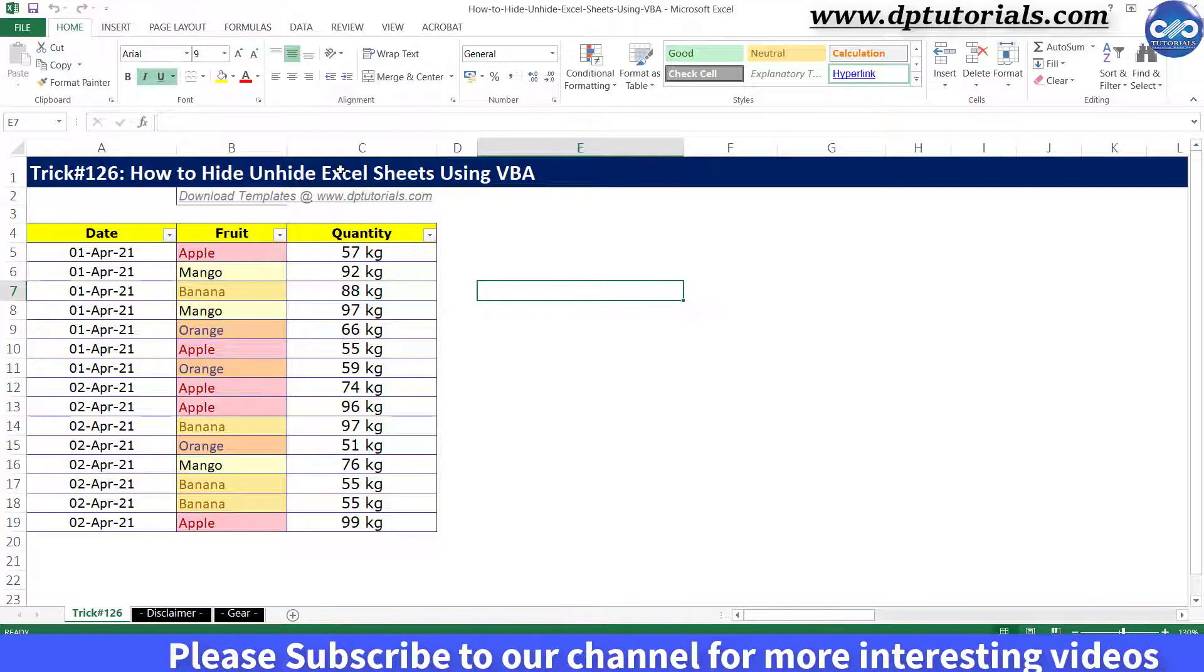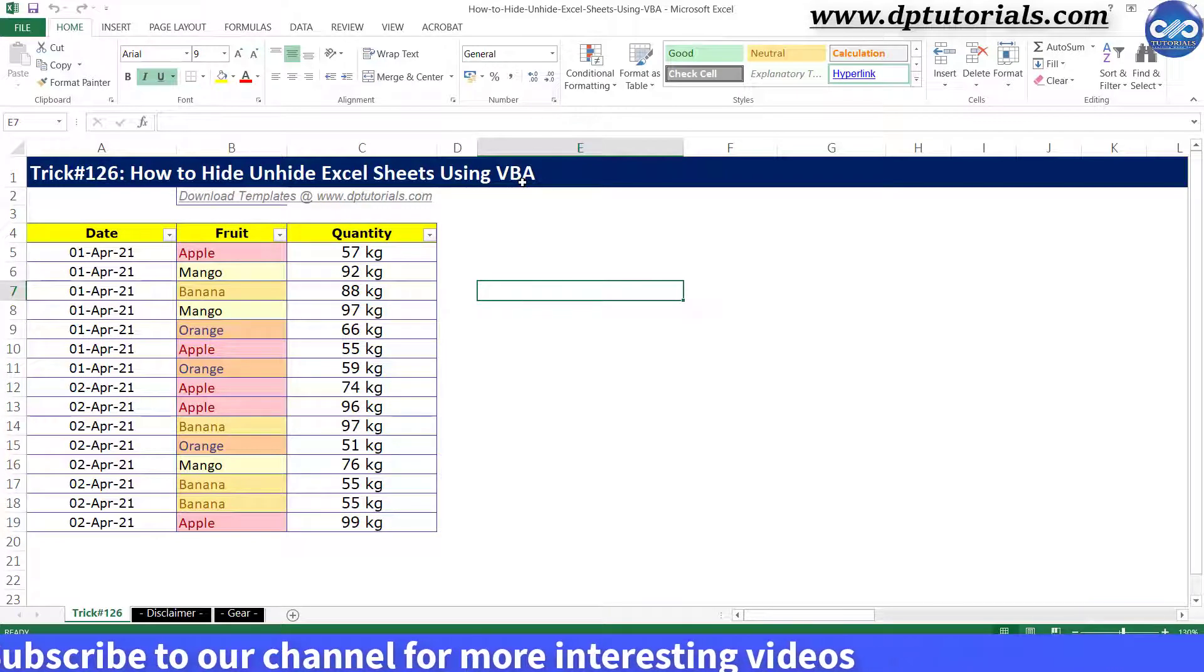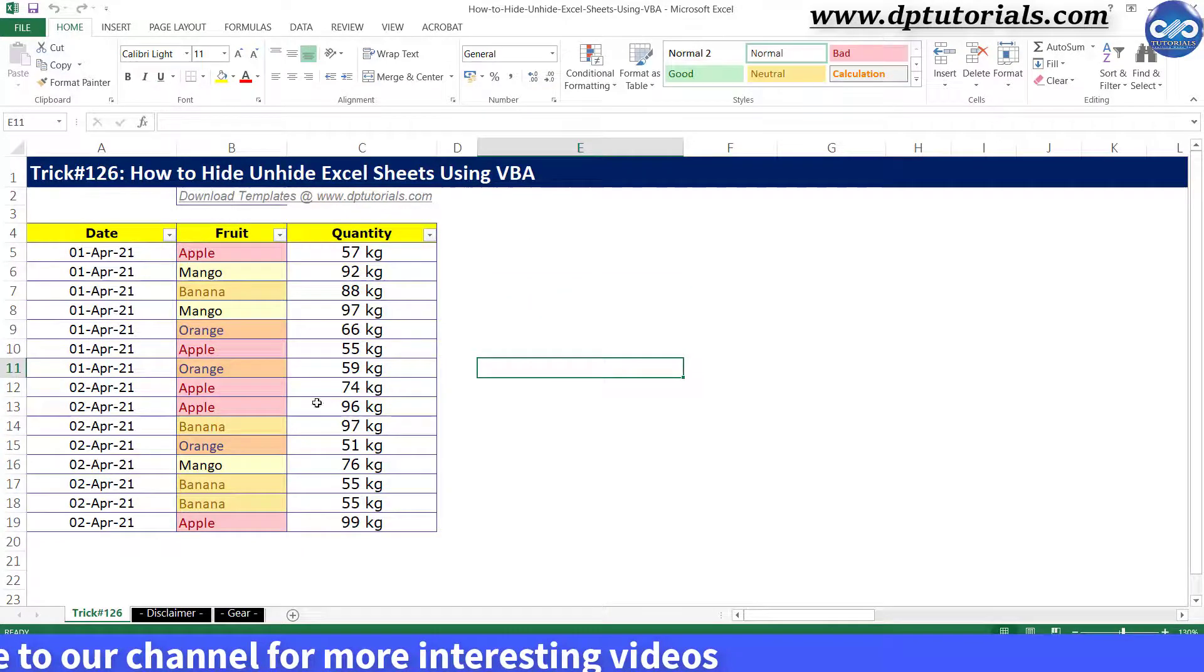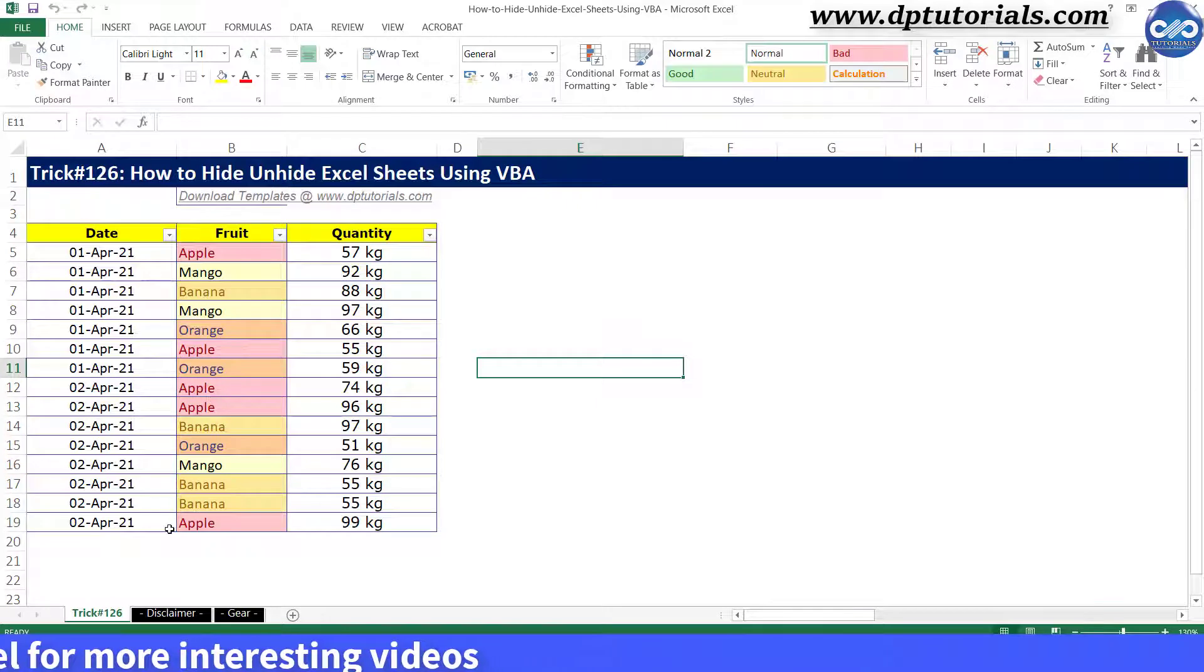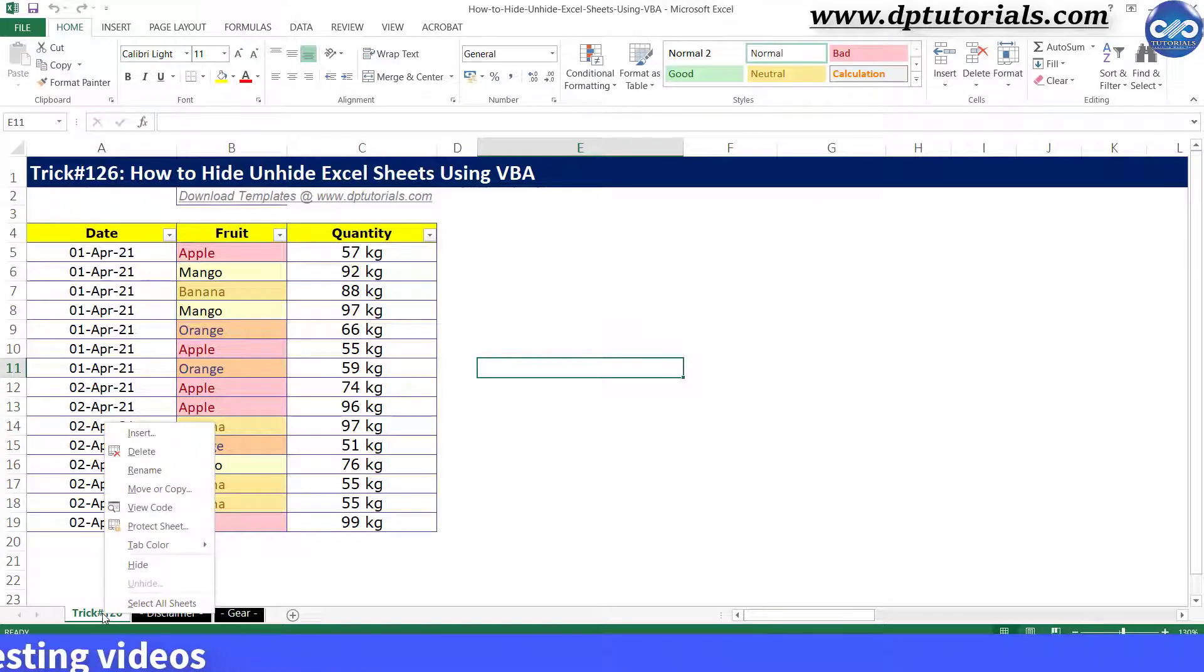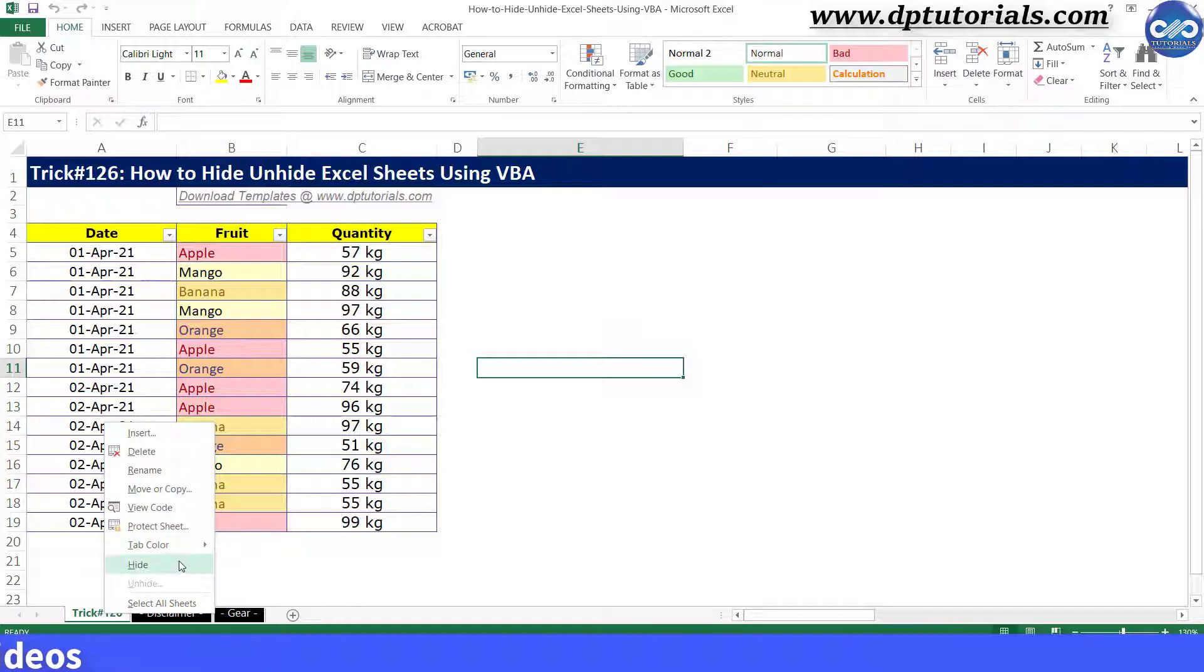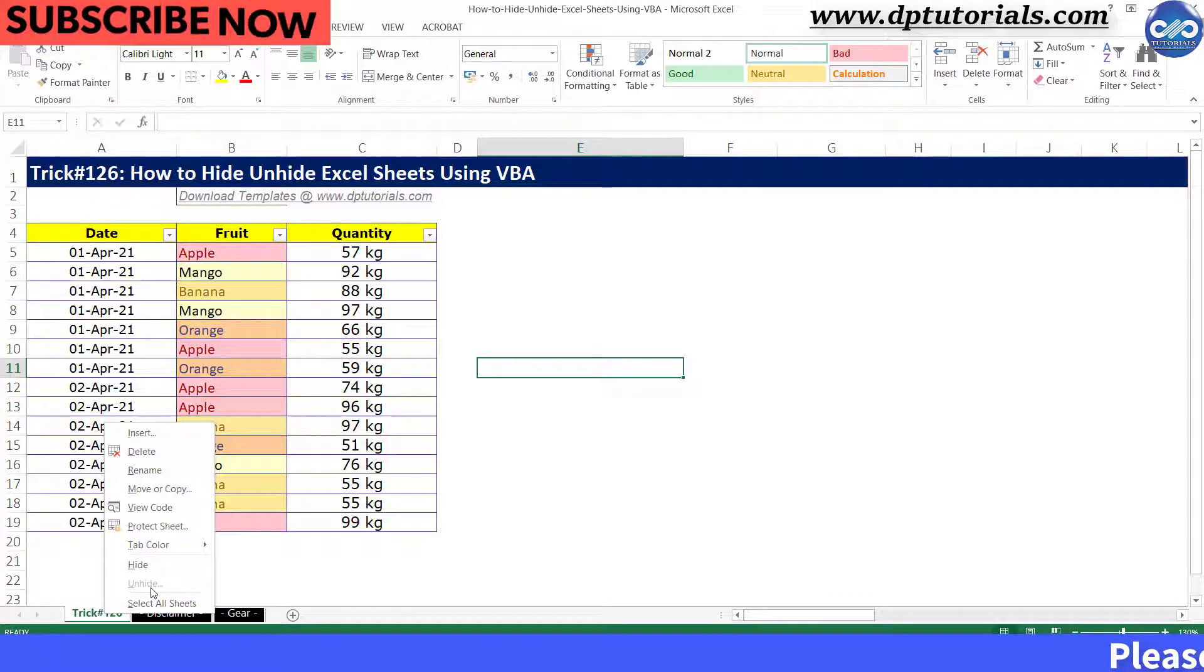Generally if you want to hide or unhide any Excel spreadsheet, you just right click on the sheet tab and select the option to hide or unhide. But the same thing can be done using the VBA code in a much simpler way which would be effective in improving your productivity.